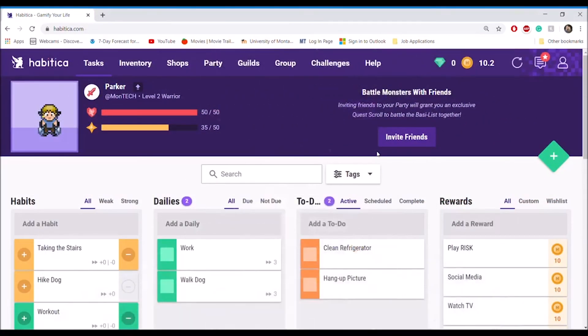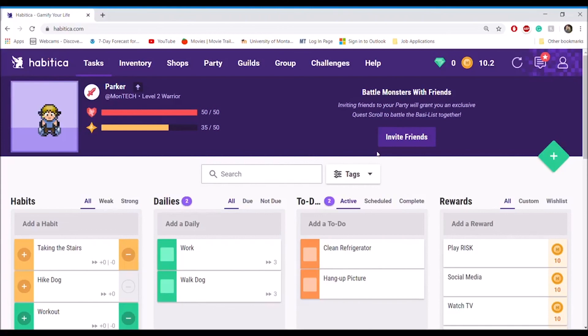Although not for everyone, Habitica is an effective tool for those willing to track their habits and routines and those who want to gamify their life. Thank you.